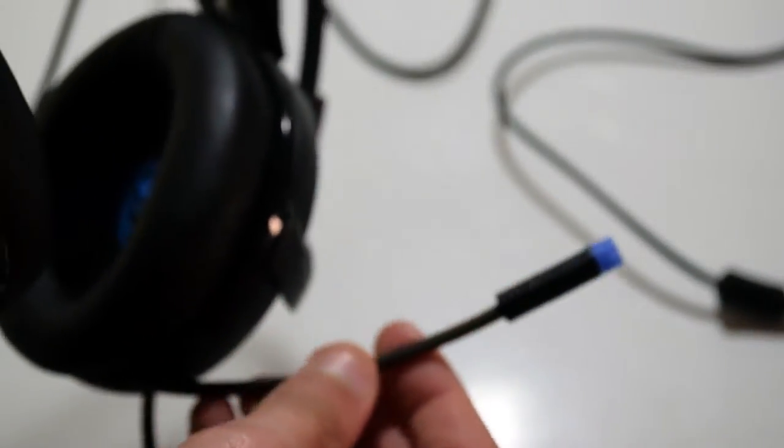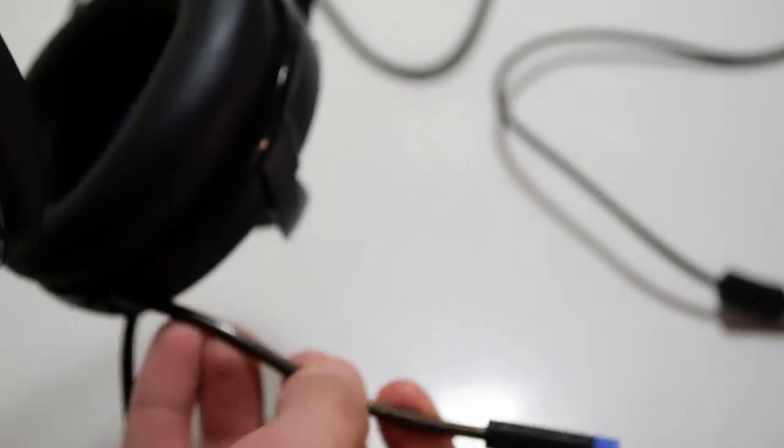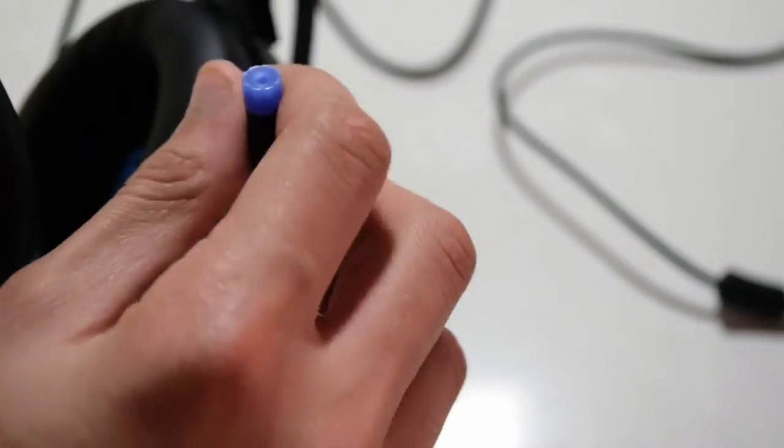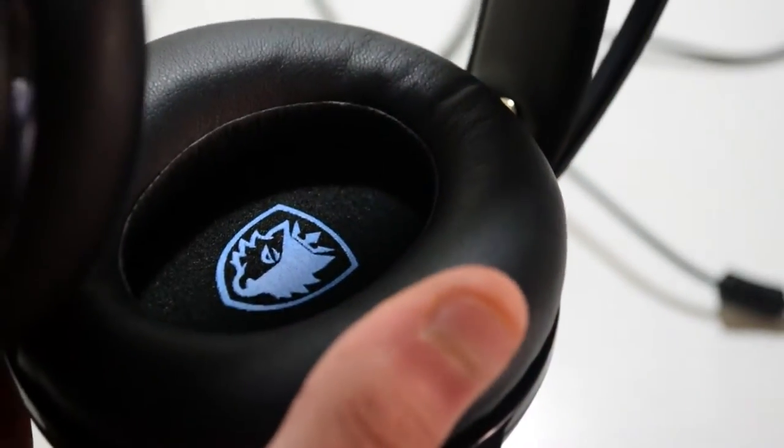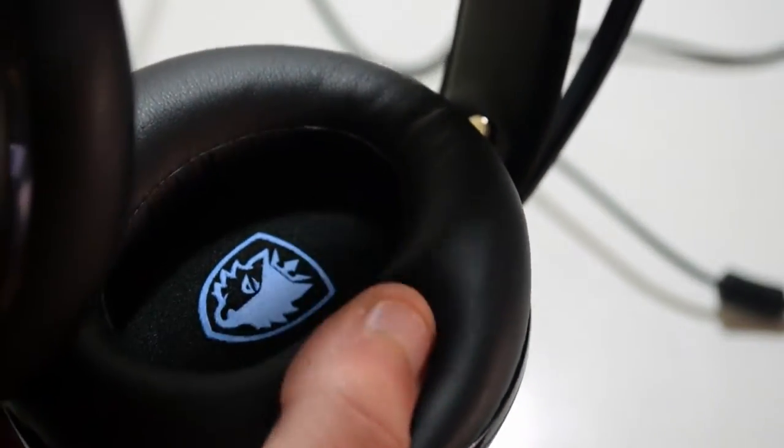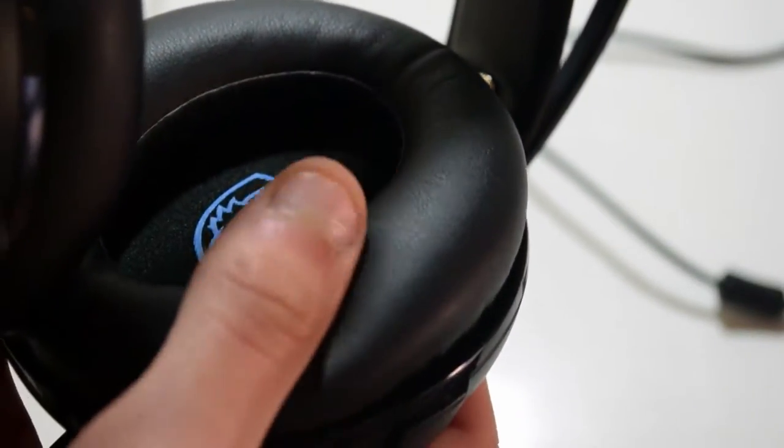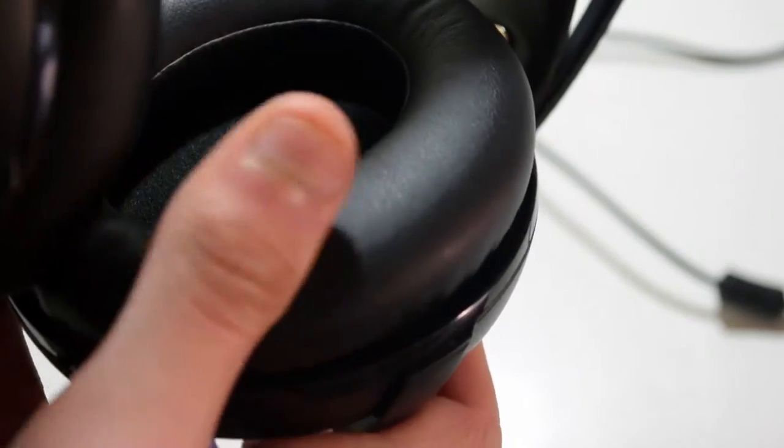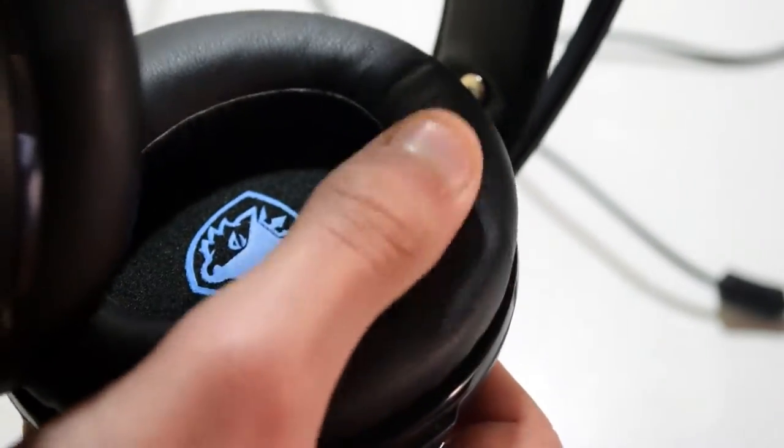And the tip of the microphone also lights up blue and is very flexible which is a nice addition. Now the earcups are very soft as you can see right here.